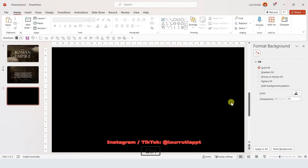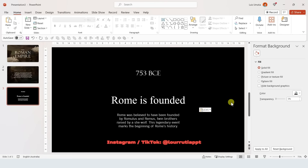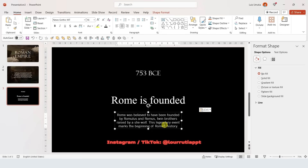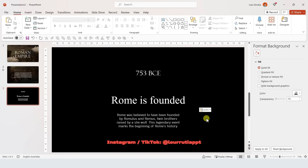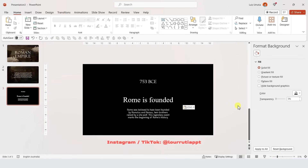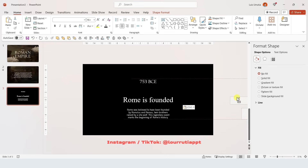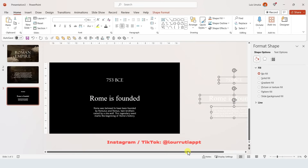Using text boxes we're gonna add our text — I've added a date, the title of the event, and a short description. Zoom out so we can see better. Holding Shift, select all the text boxes, then holding Ctrl, drag everything to the right to create a copy. This will be our second date.